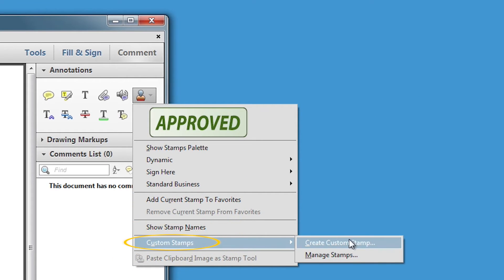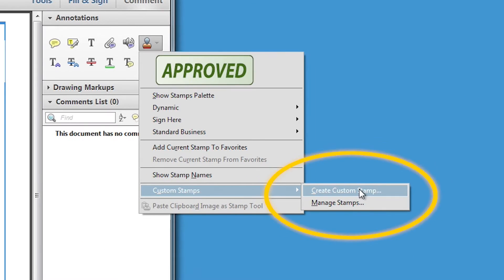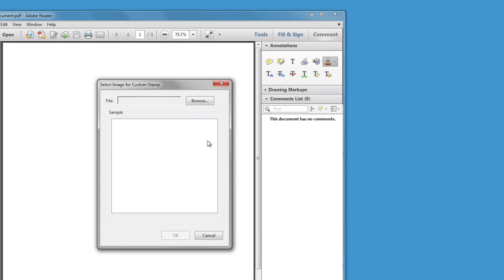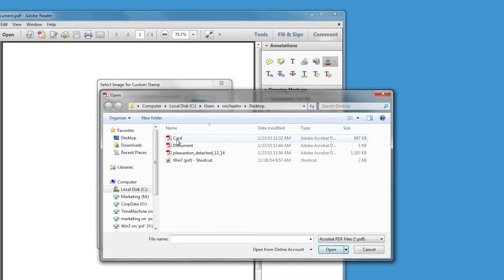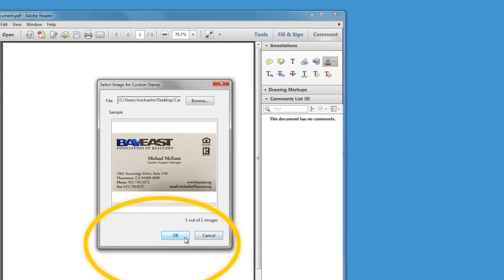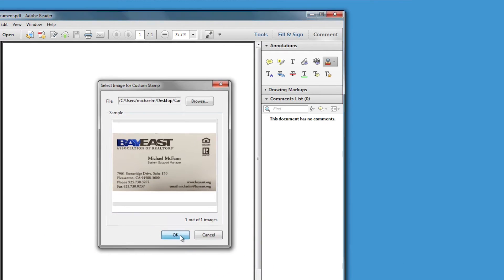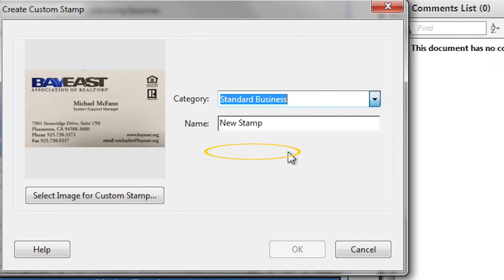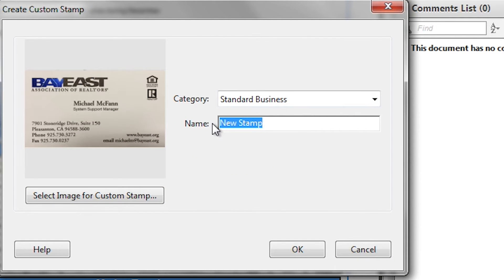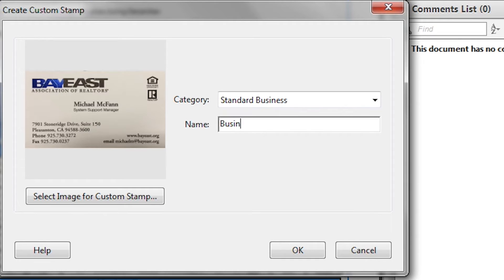Select custom stamps and then create custom stamp option. Click on the browse button and select the PDF of your business card and click OK. Select standard business in the category drop down menu and give the stamp a name in the name field. I called mine business card. Then click OK.